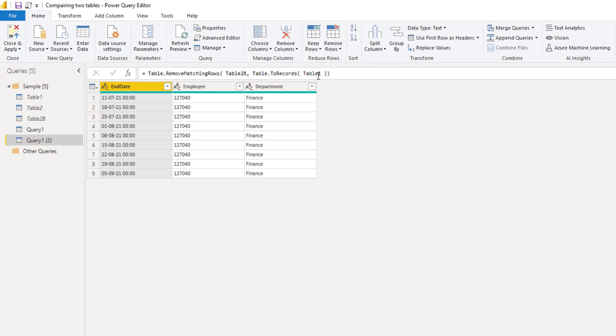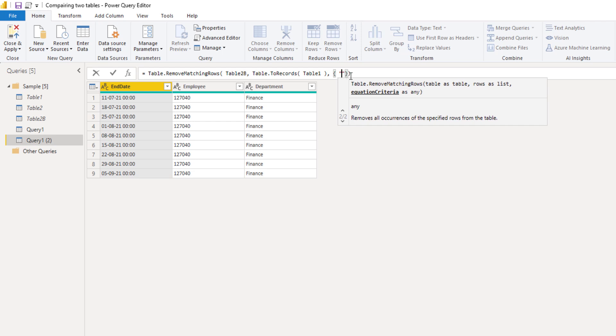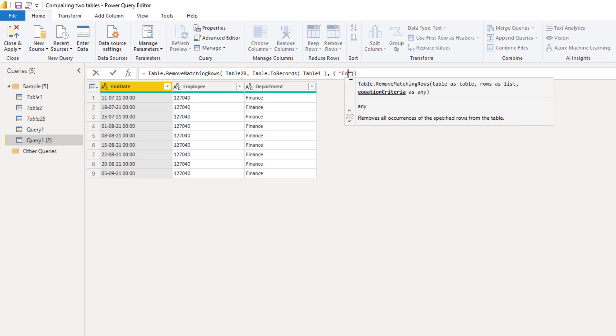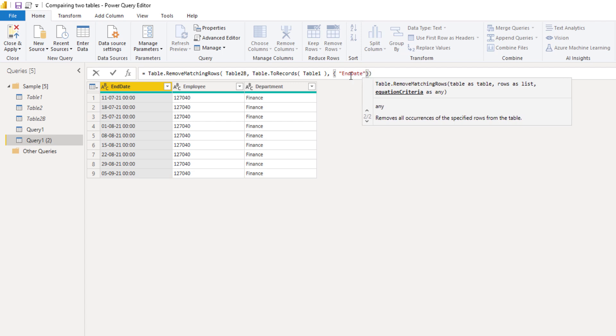So in the formula bar, we'll add a comma. And as a list pass in the column names. So we want to consider the end date and the employee.